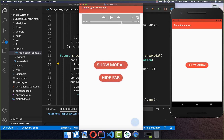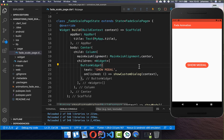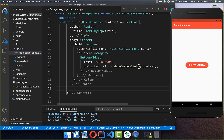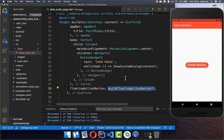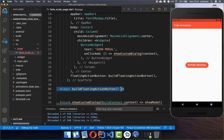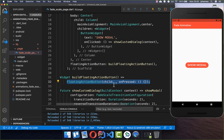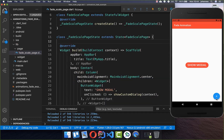Now let's look at how we can do this with other widgets. You can basically do it with any widget in Flutter, and in this case we will look at the floating action button. For creating this animation, we first create our floating action button — a new method that creates a floating action button and sets an icon for it.